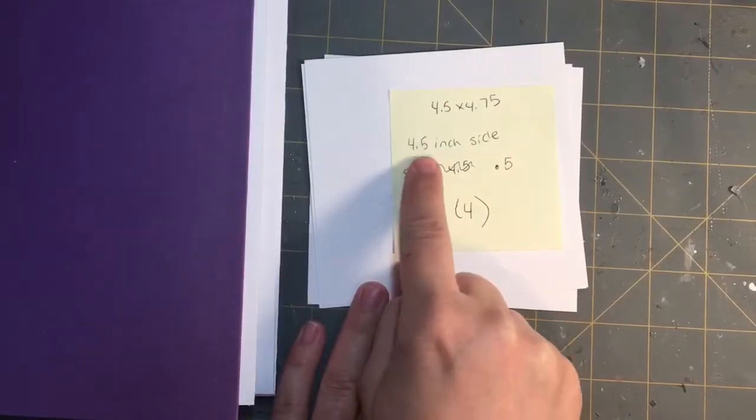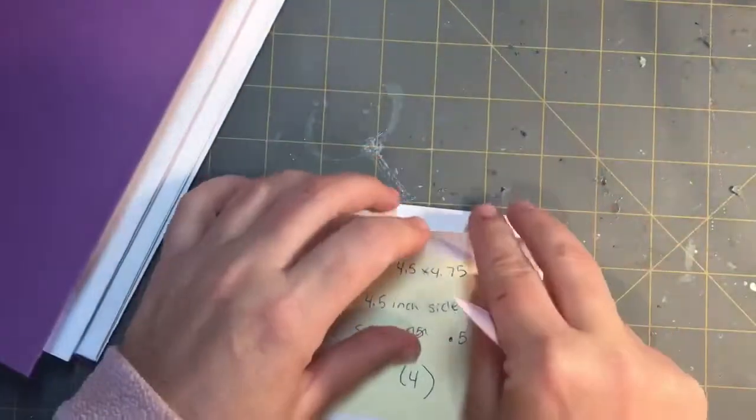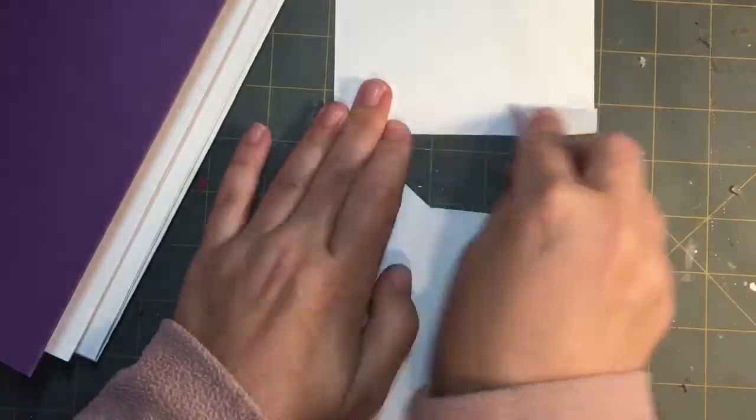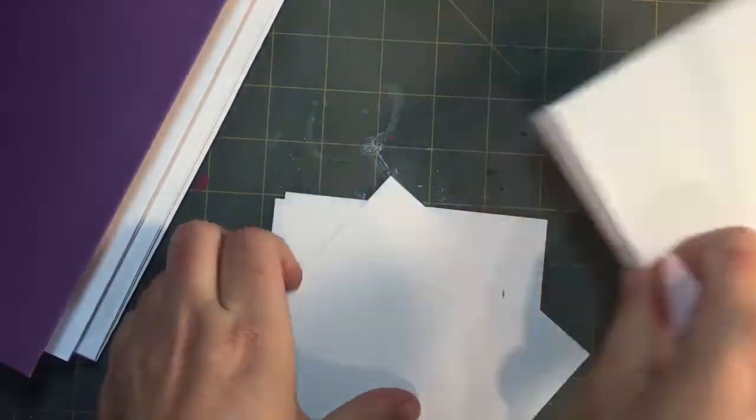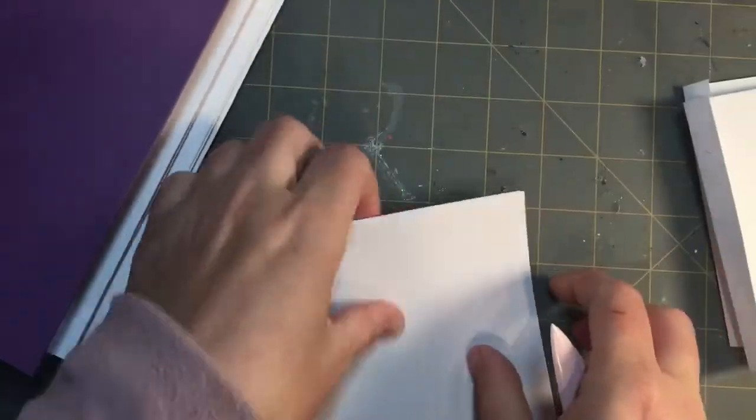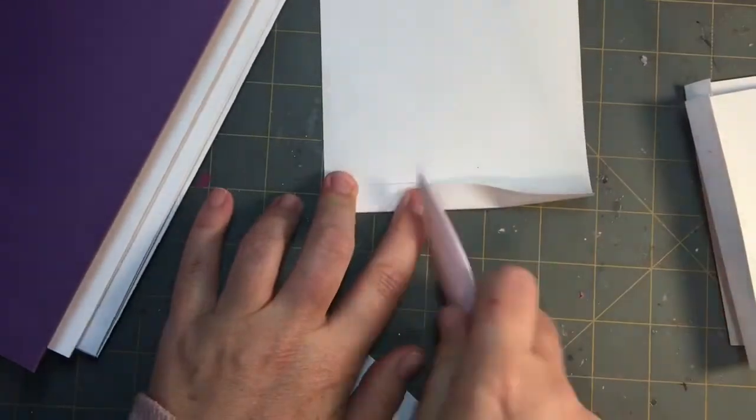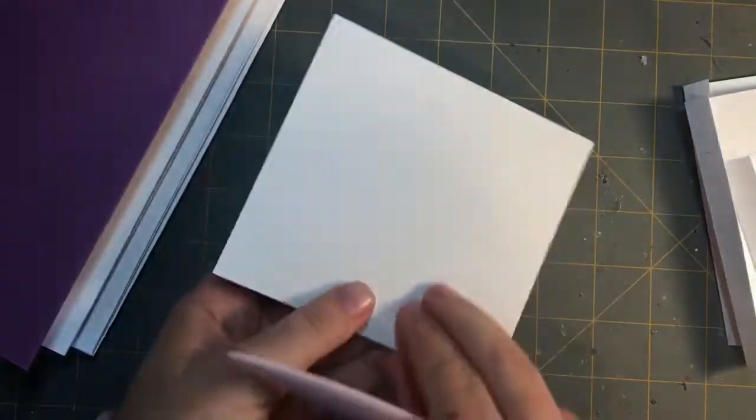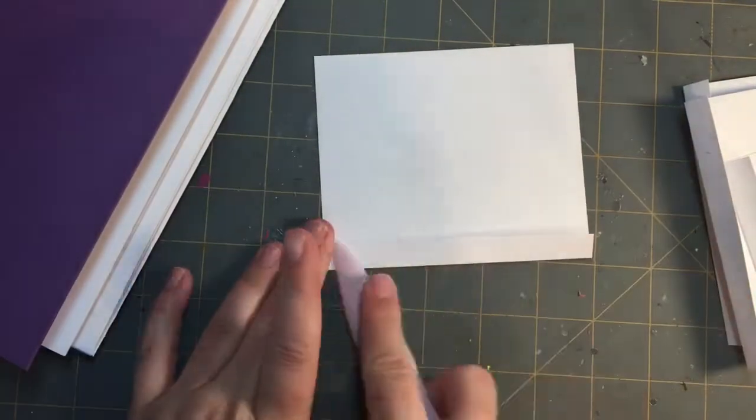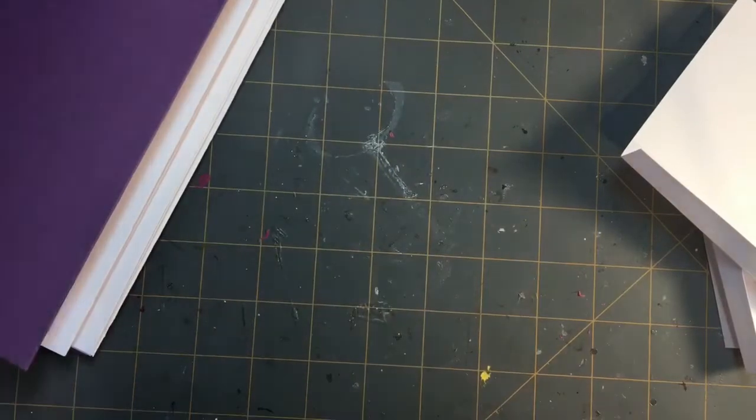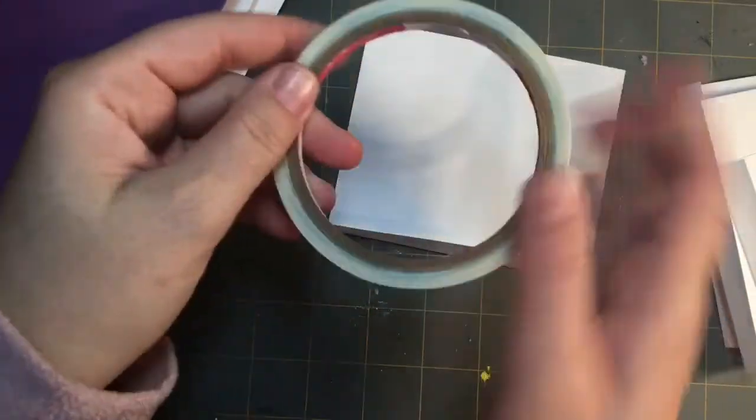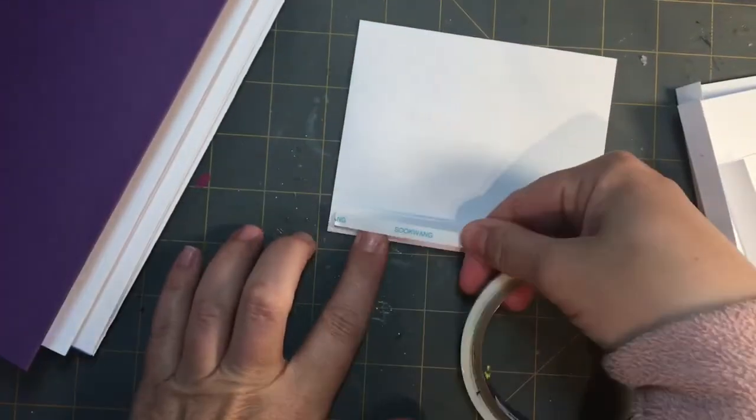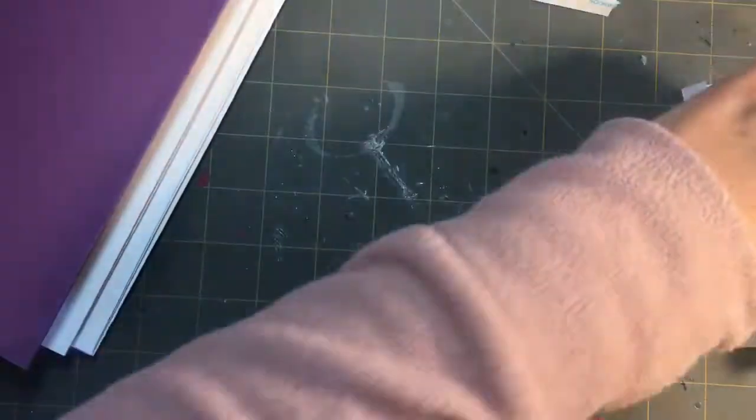Okay, so now the next step is the large flaps. The large flaps will be going across from each other. So these measure 4 1/2 by 4.75 inches. You're scoring on the 4 1/2 side at half an inch. Then you're just folding it and putting your score tape down.